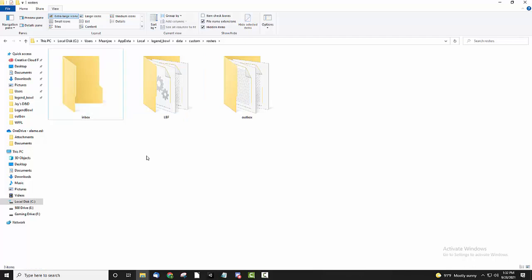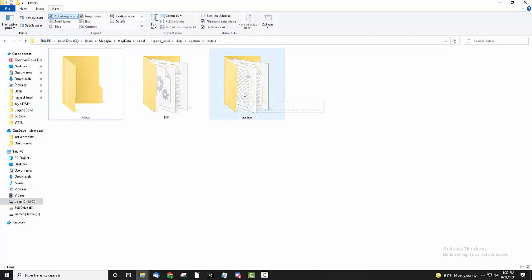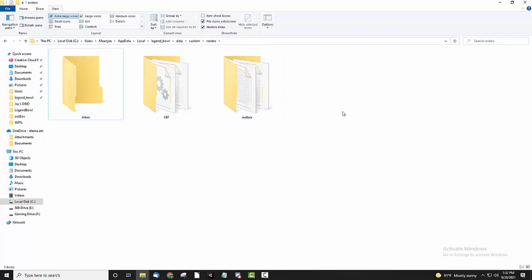What happens when you run the game is the game takes the files in the inbox and puts them in the outbox, and it will use the files in the outbox if there's nothing in the inbox. So this is basically how the game decides what files to use.